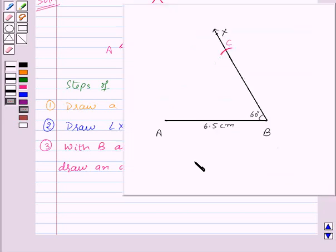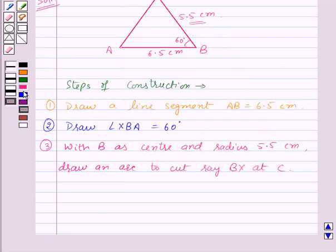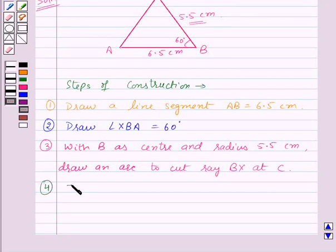And now, to get the triangle ABC, we will join AC like this. So our fourth step of construction is: join AC.